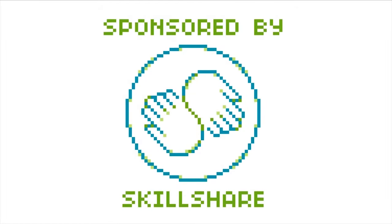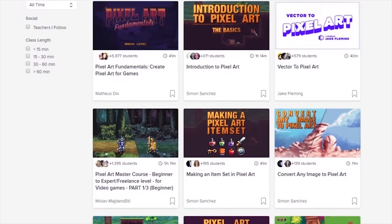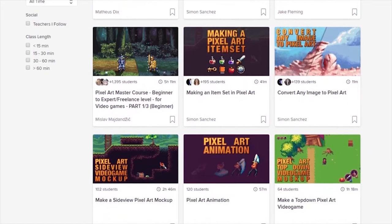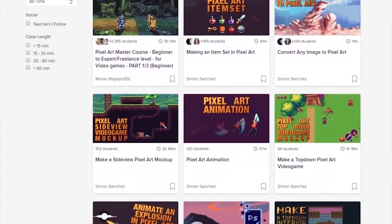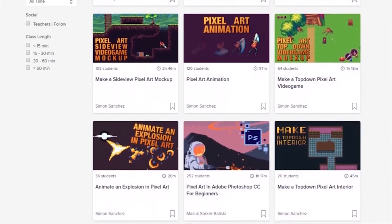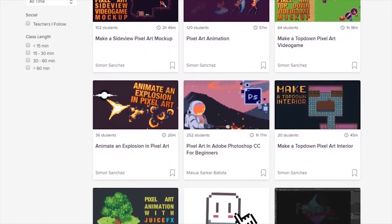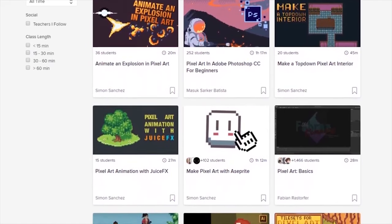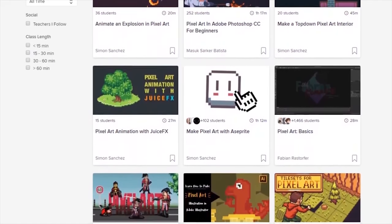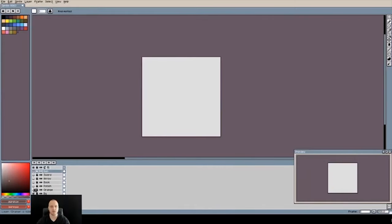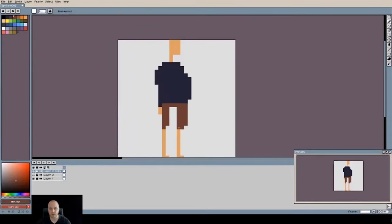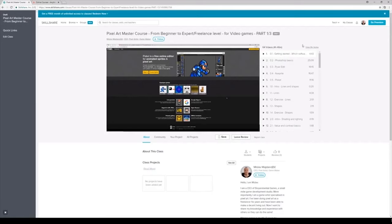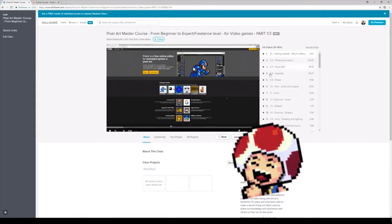Skillshare is an online learning hub with over 25,000 courses on anything from art, animation, game development and many more things. Mislab over on Skillshare has a beginner course with a lot of basic information that I even haven't covered yet that you can check out if you would like to learn more and you feel like I'm uploading videos too slow.